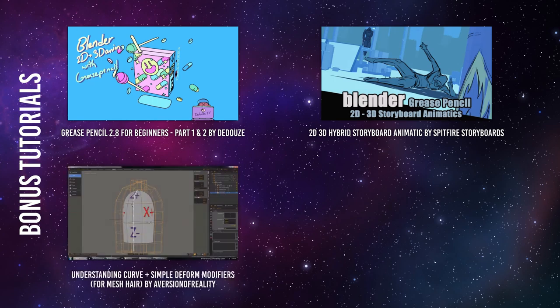Understanding Curve Plus Simple Deform Modifiers for Mesh Hair by Aversion of Reality. This is an extra tutorial to explain the transforms from the Flat Hair Mesh Modifier Setup we saw in the previous show. It goes deeper into how to correct your flat hair modeling setup. It's a must watch for you to understand object modifiers even if you don't use the setup.